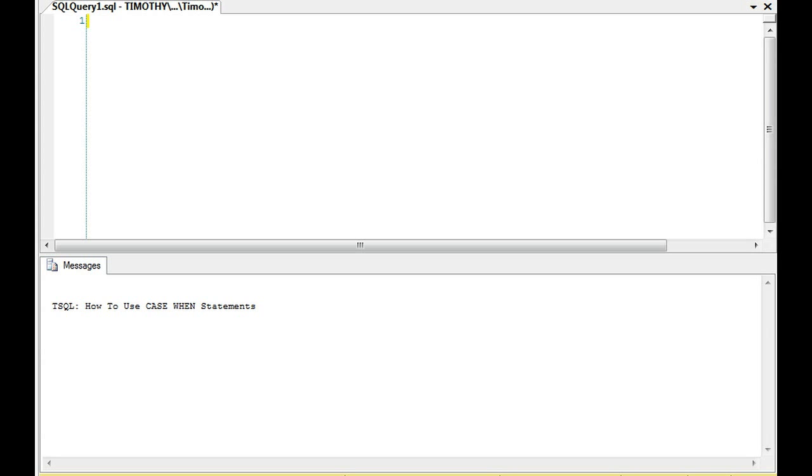It's a confusing thing because a lot of people think a CASE-WHEN statement works exactly like an if statement, and it doesn't necessarily work exactly like an if statement. There are some similarities between them, though.